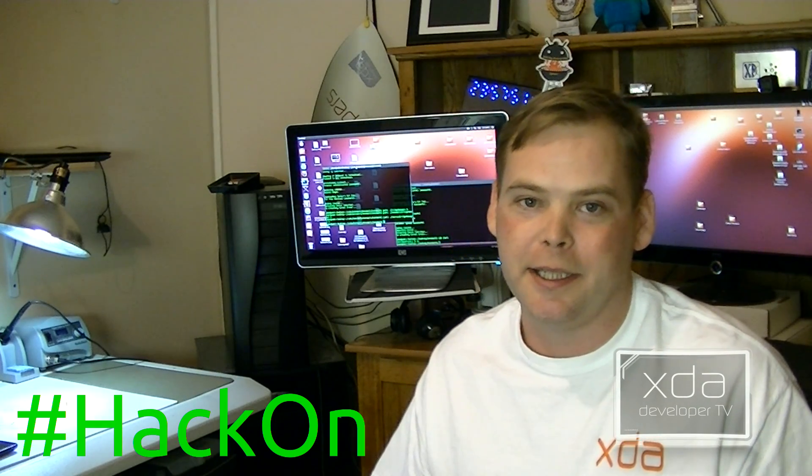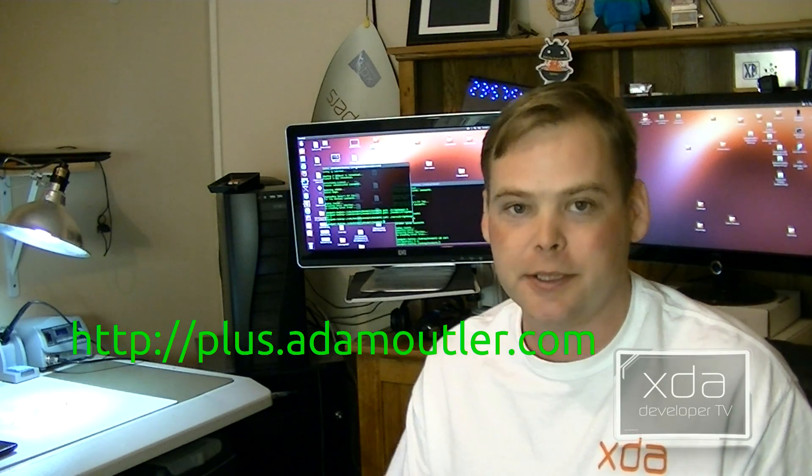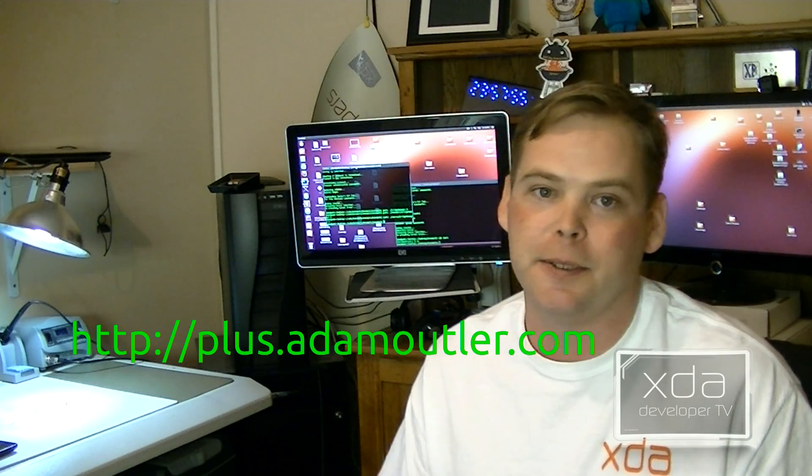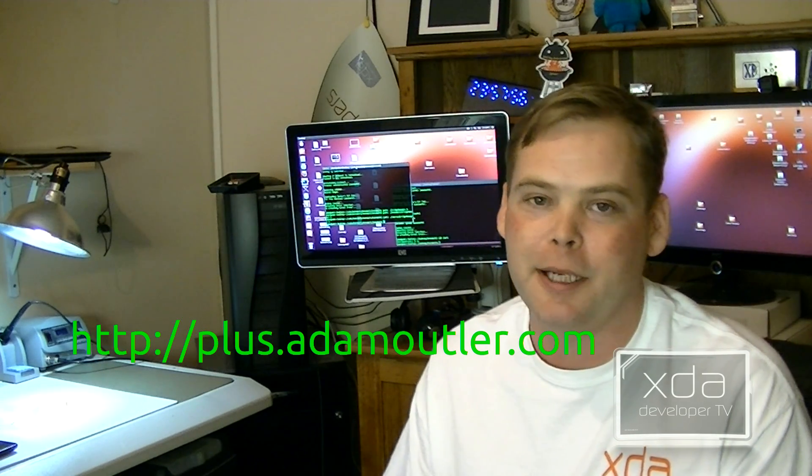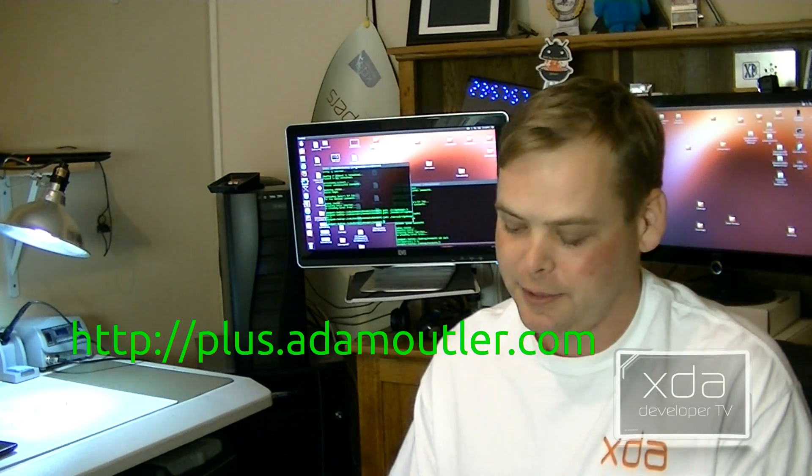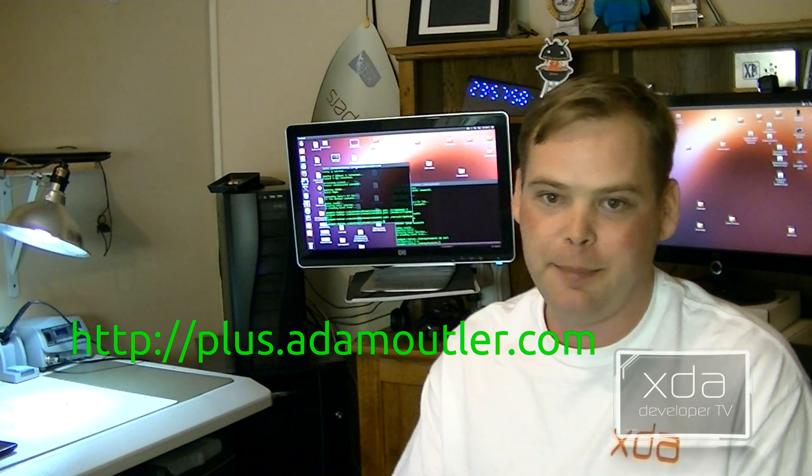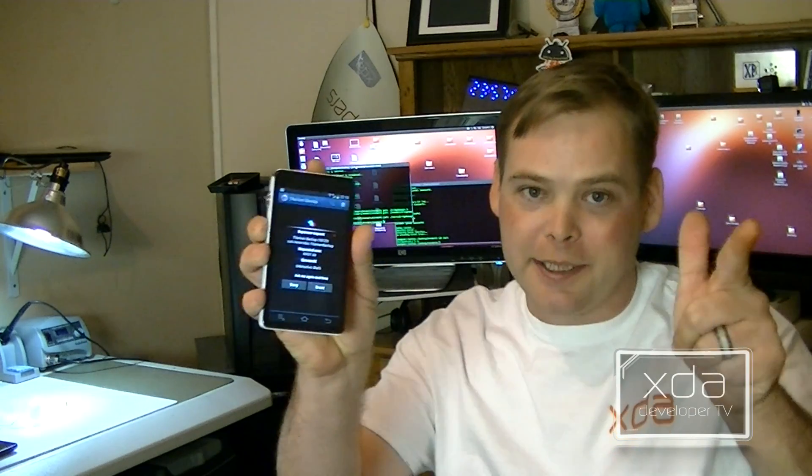Got any cool hacks you'd like to see on this show? Use hashtag HackOn. Don't forget to subscribe to this YouTube channel and add me to your circles on Google+. Go to plus.adamoutler.com. Until next time, HackOn.